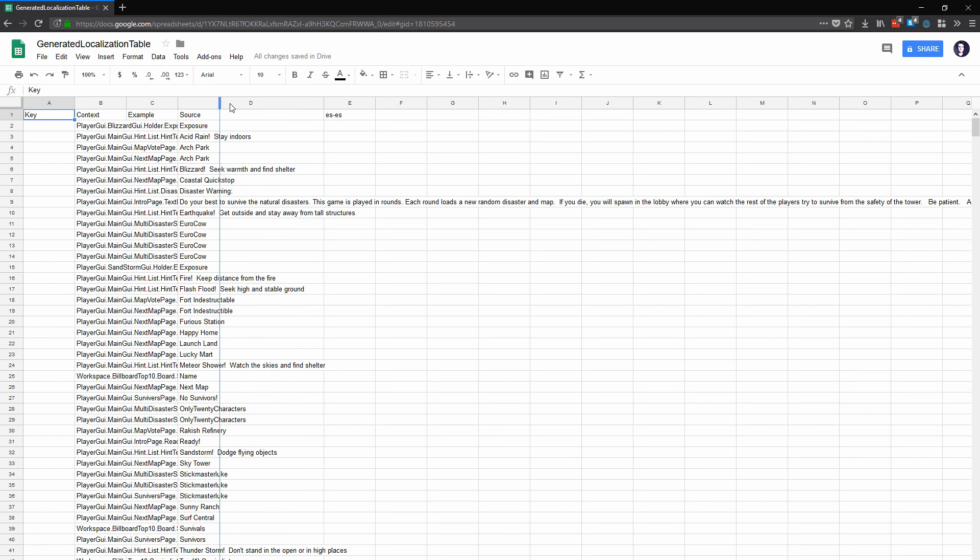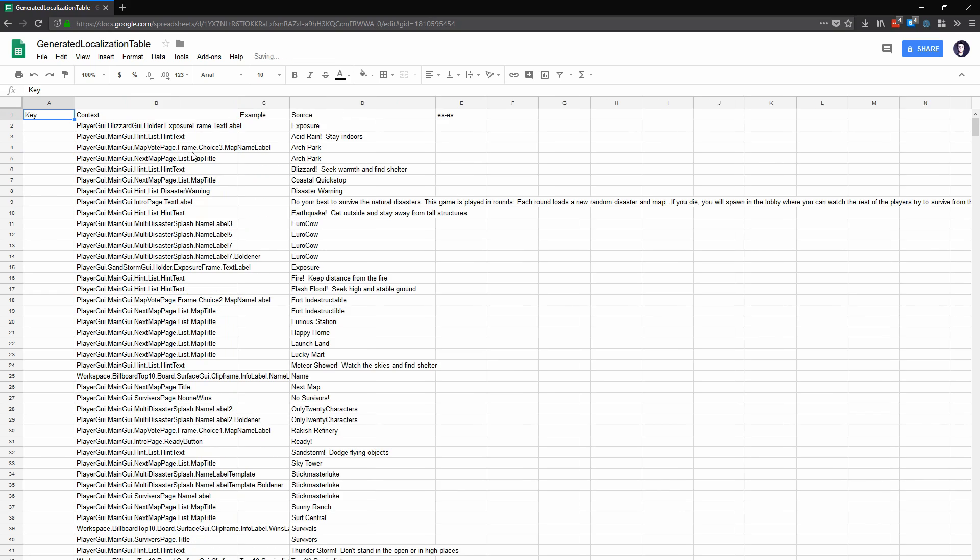There's a source column that contains all the source text entries. There's also this context column with the instance name that the text came from. The Automatic Replacement System uses this for disambiguation where the same string might be used in different places and require different translations.